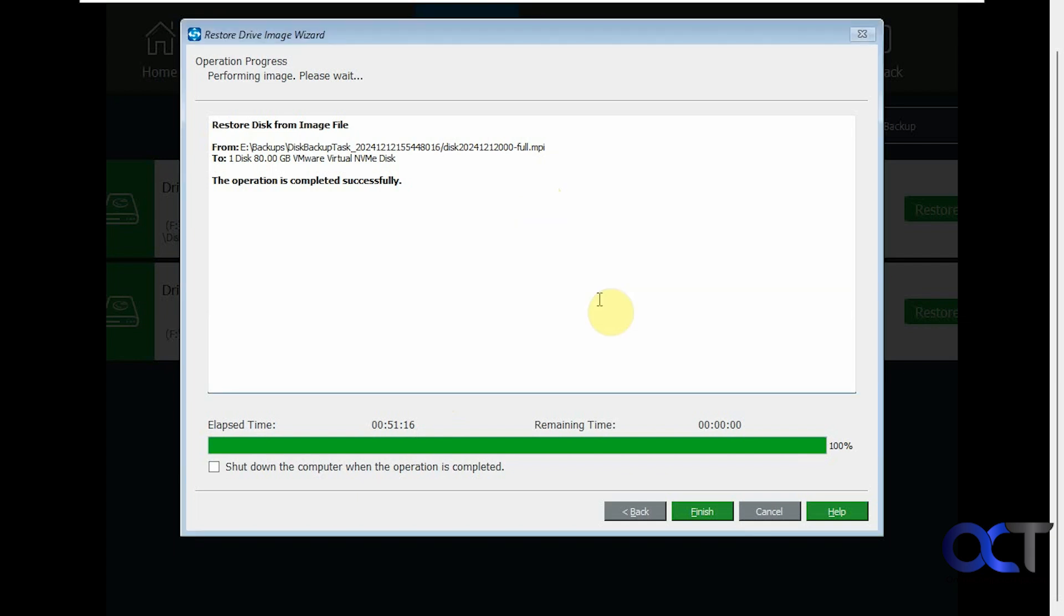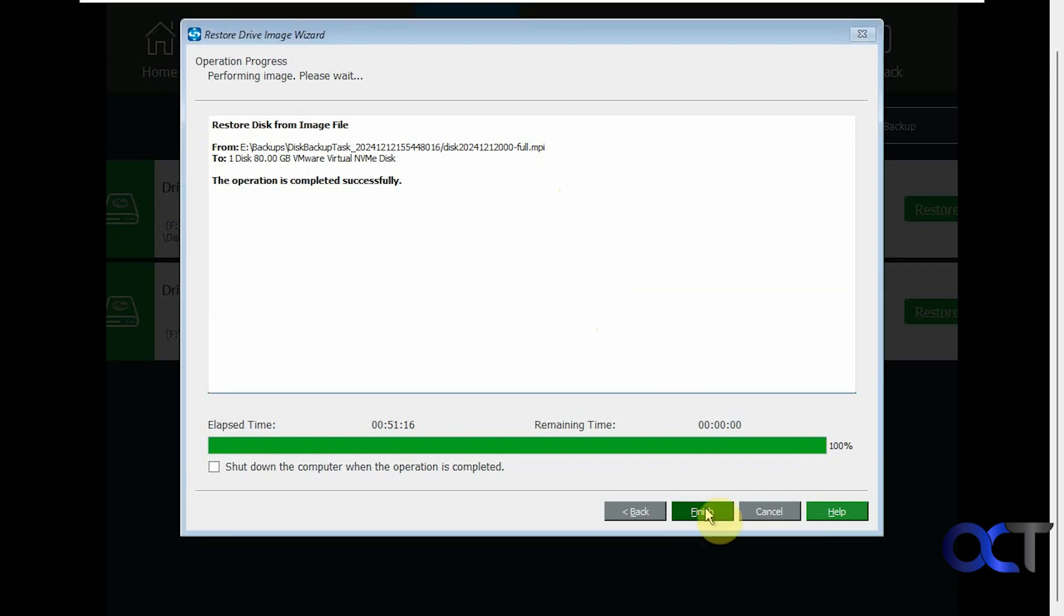We'll click on OK. Then finish. So now I will boot back into Windows normally. And then we'll see if the image restoration worked.